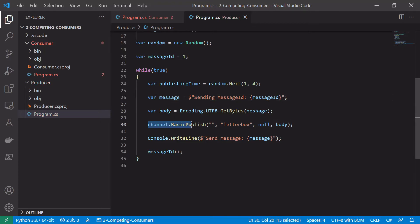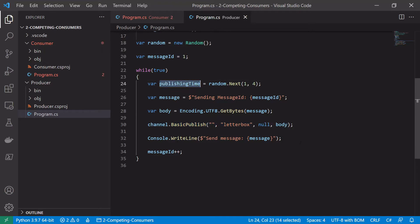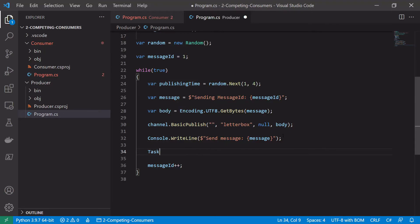So we want to do the same thing. We want to publish in the exact same way as we did before. The only thing we want to do is in every iteration of the loop we just want to delay for this publishing time.